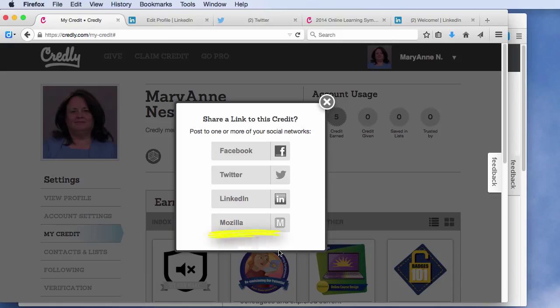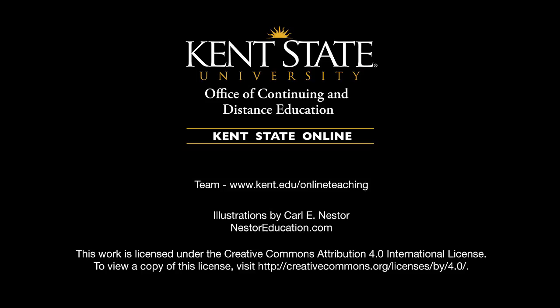Lastly, if you have a Mozilla backpack as I do, you can add your badge to your Mozilla backpack and vice versa. Thank you.